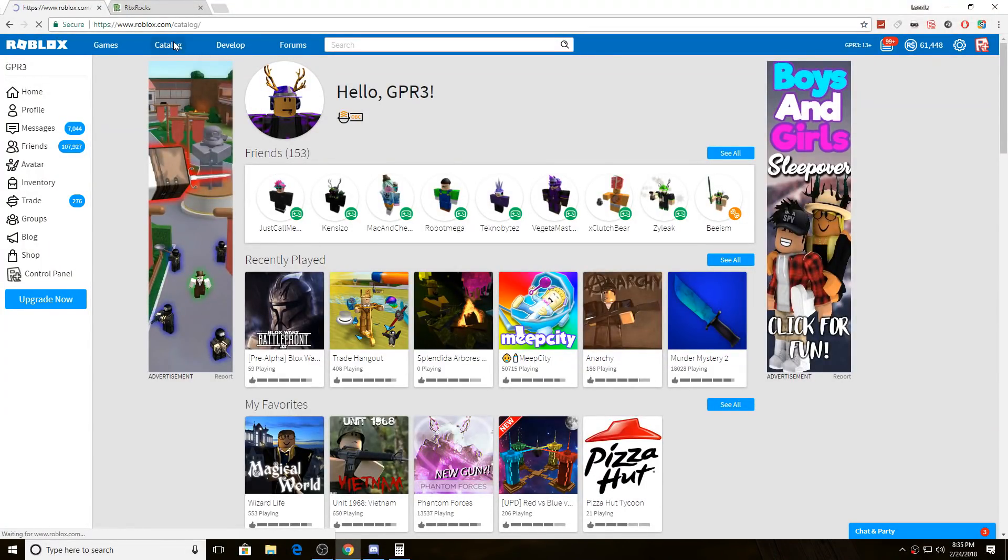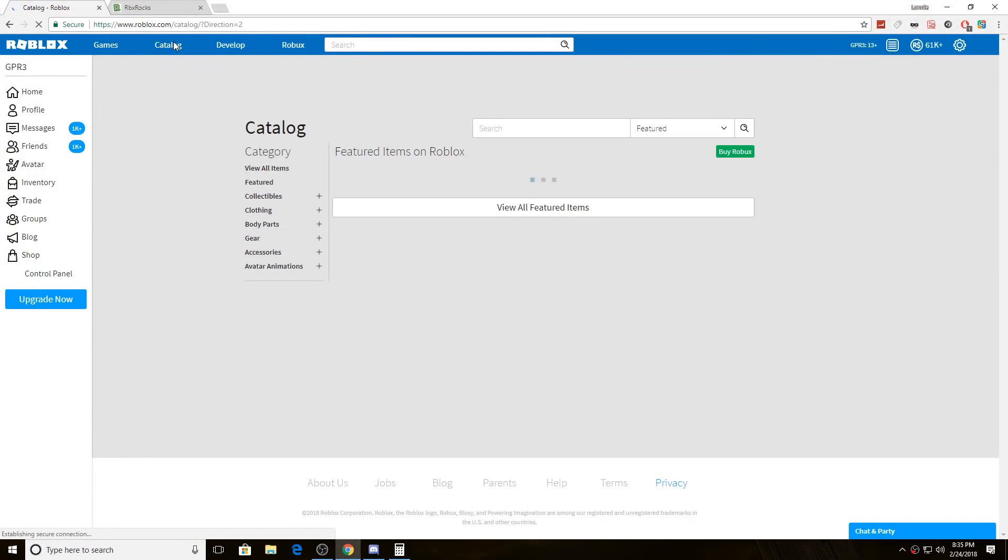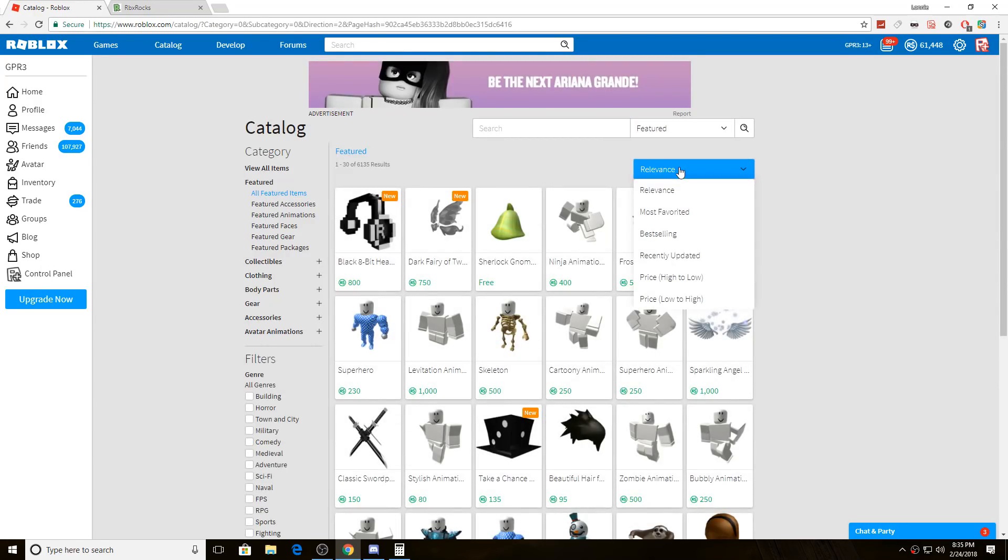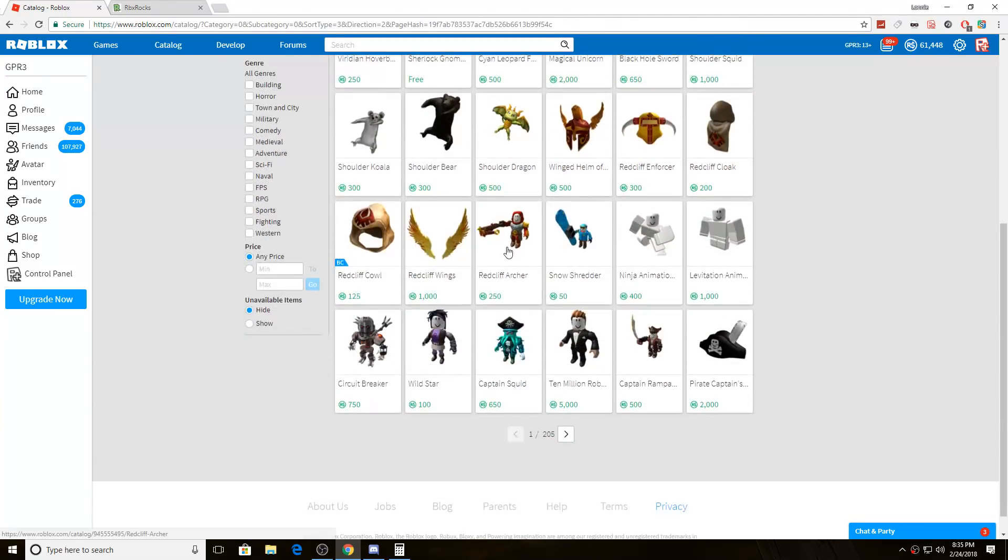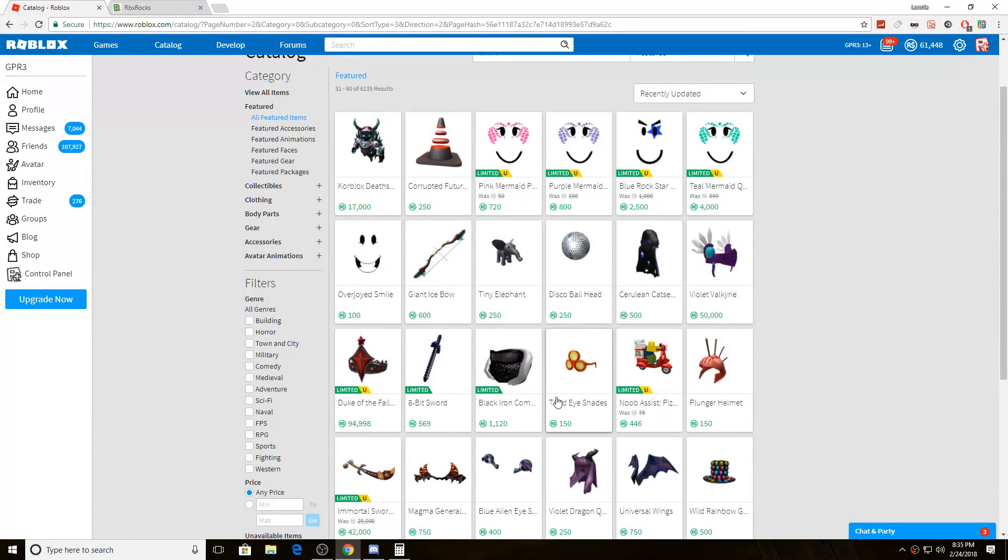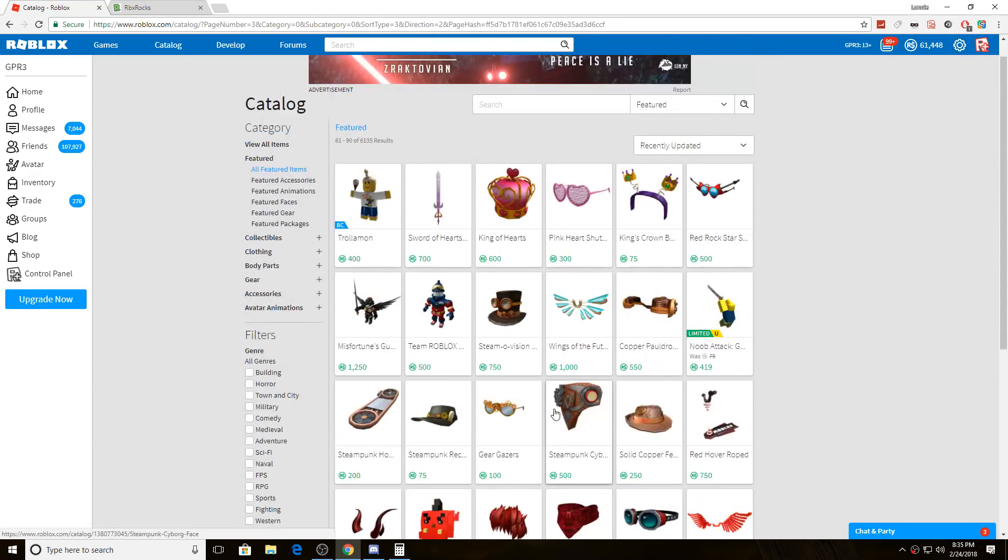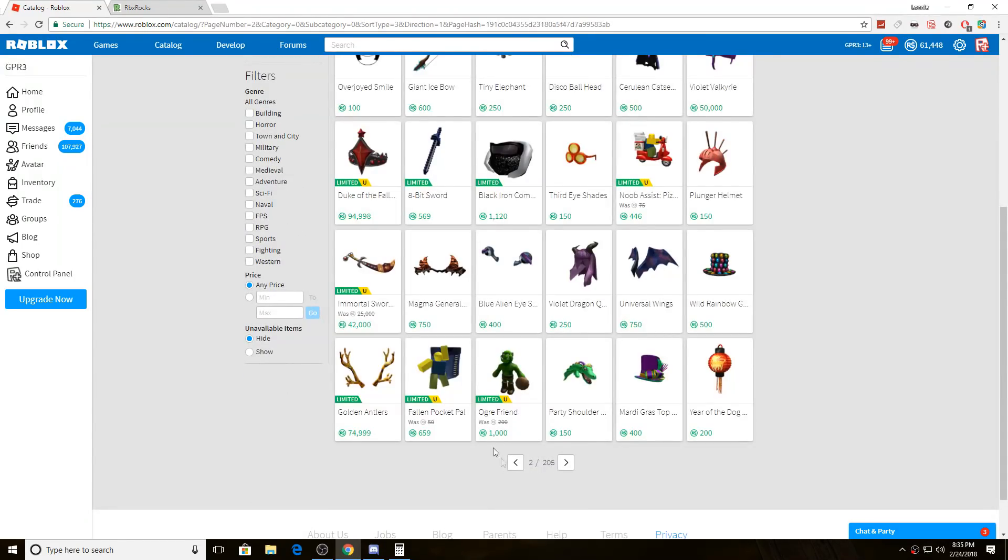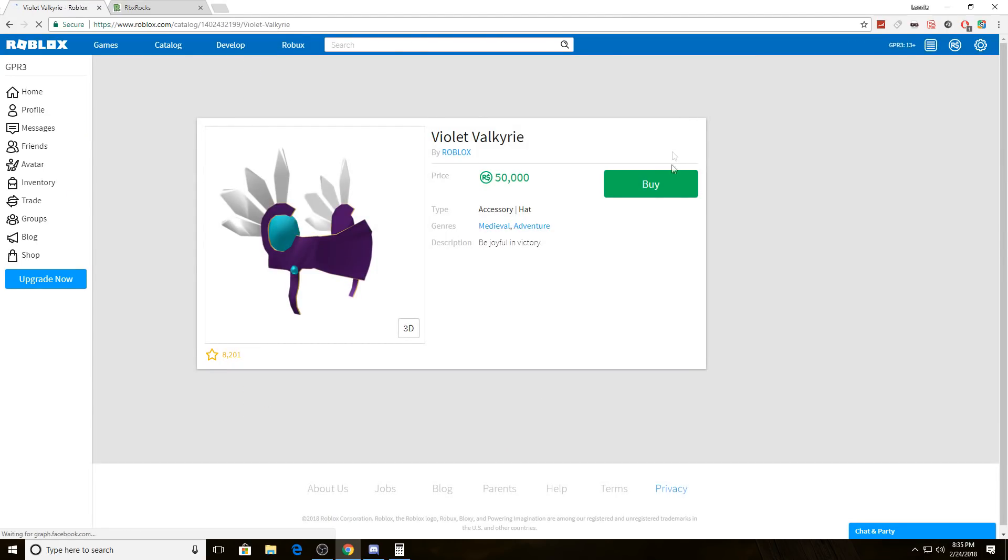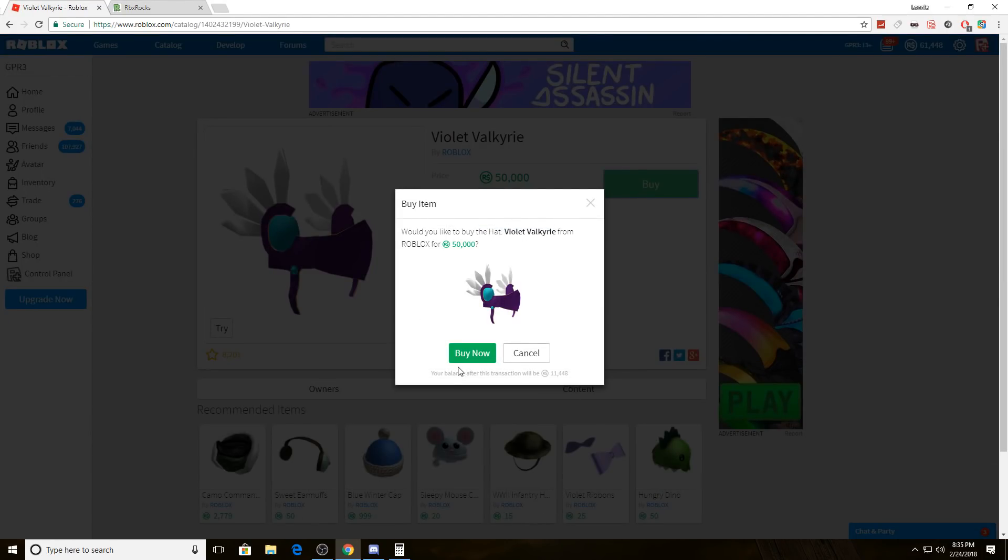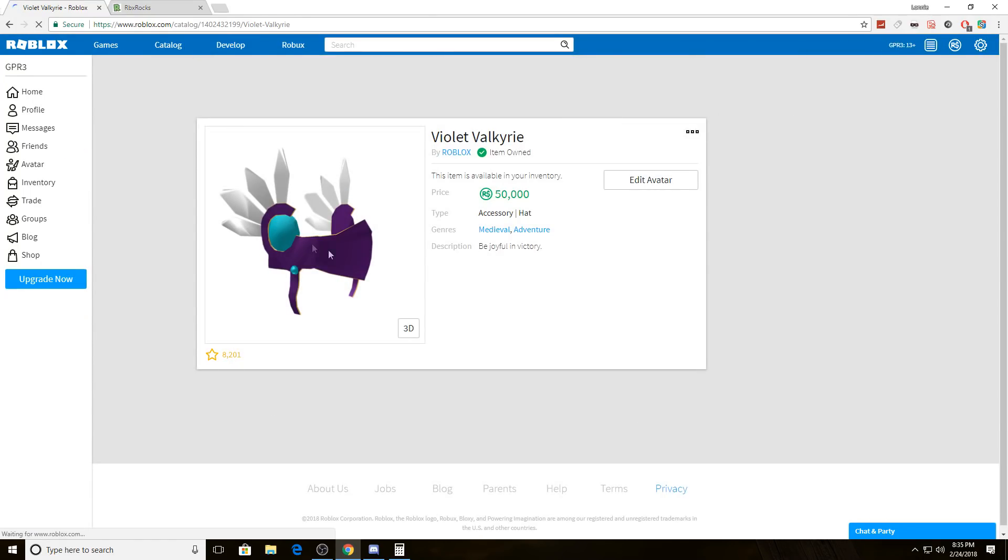What is going on everybody, welcome back! We have enough Robux, so you guys already know what time it is. It's time to buy the Violet Valkyrie. We're gonna buy the Violet Valkyrie because I want it and it's purple, and I just bought it. That's pretty dope. We have a lot of trades to go through today.